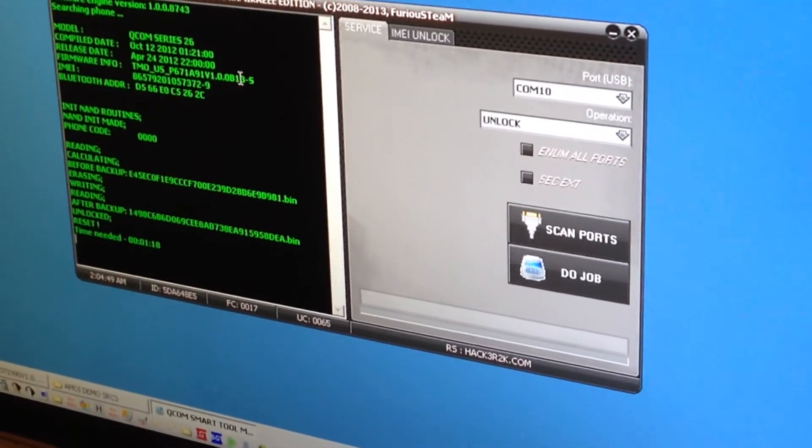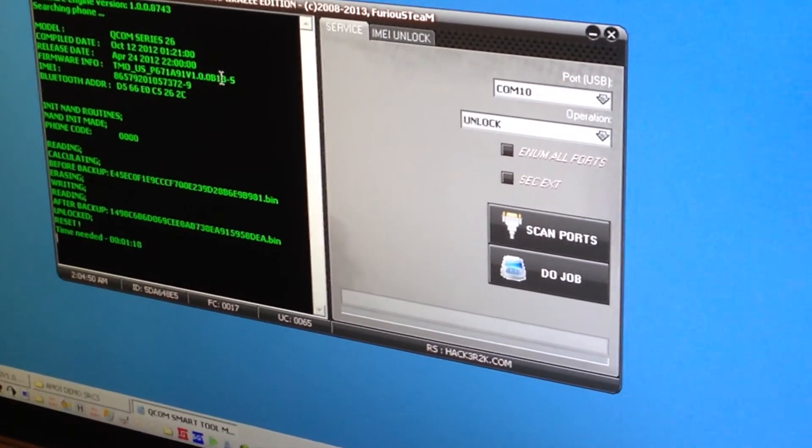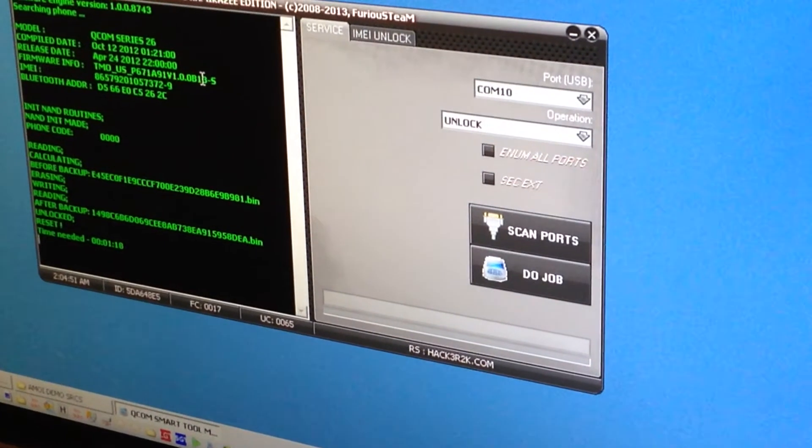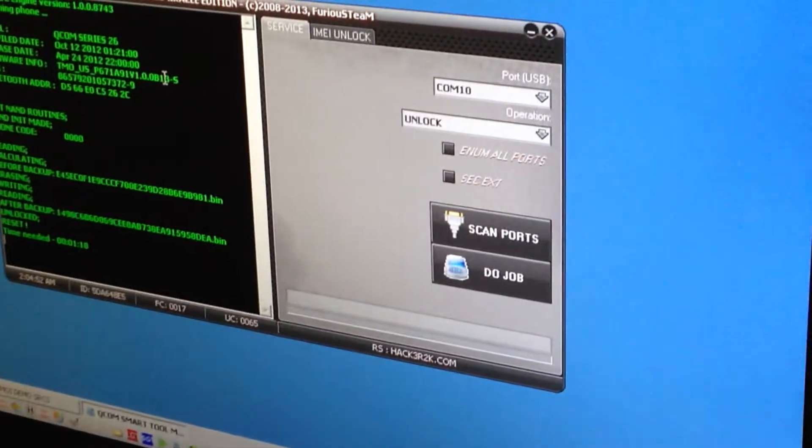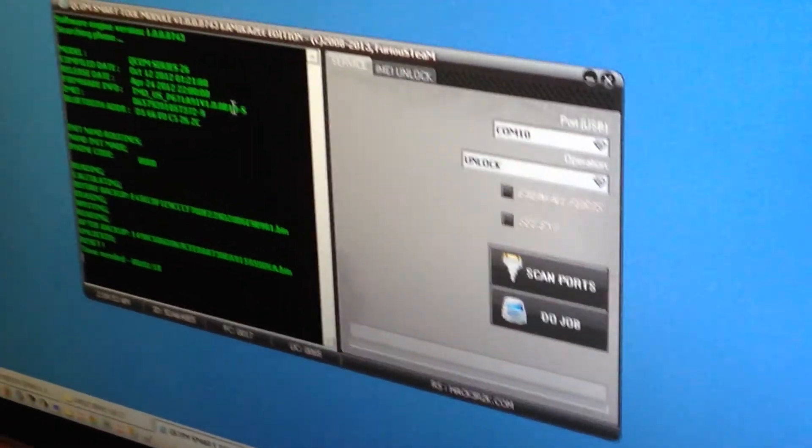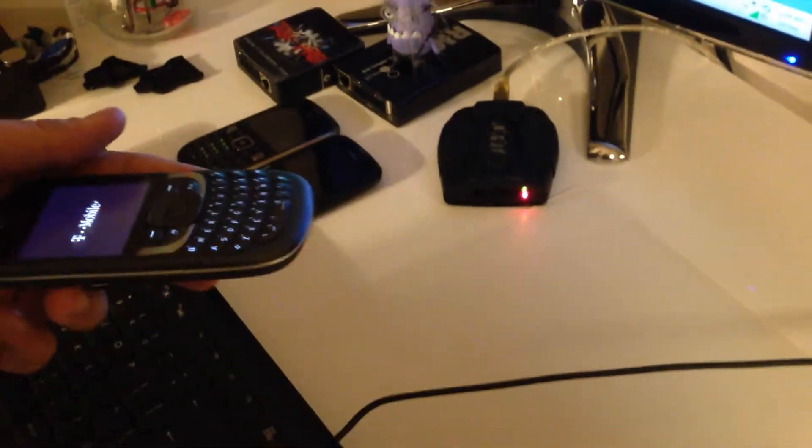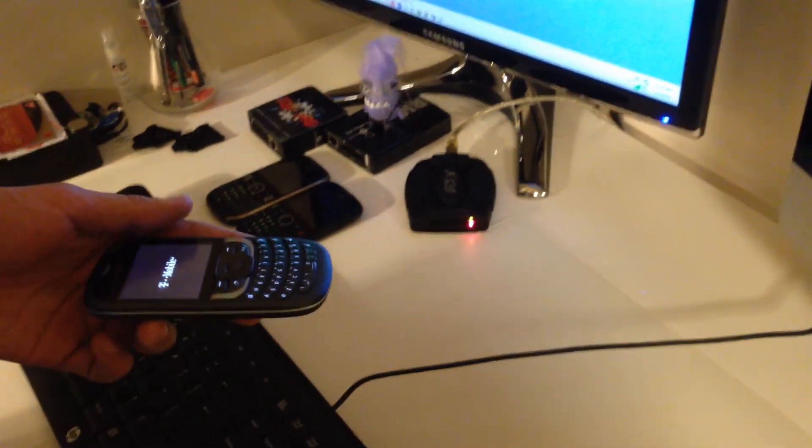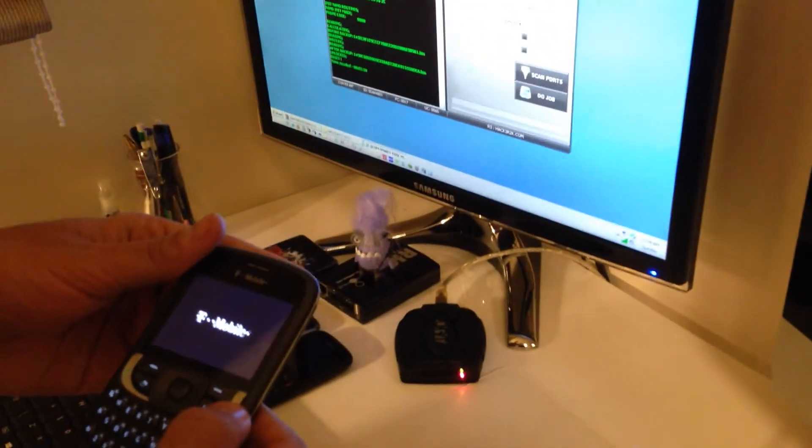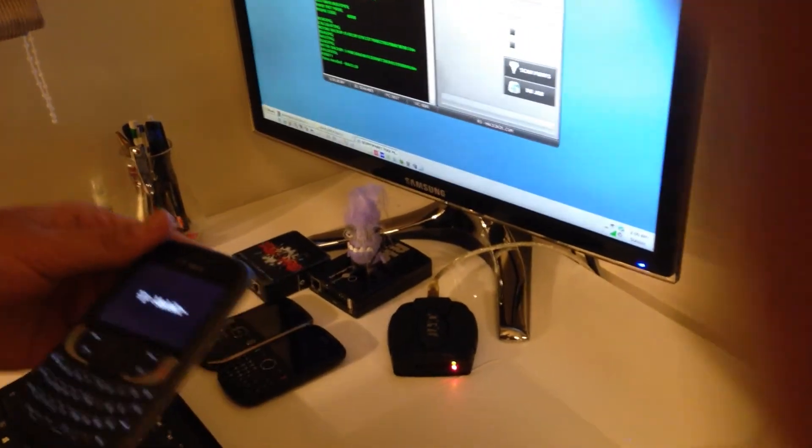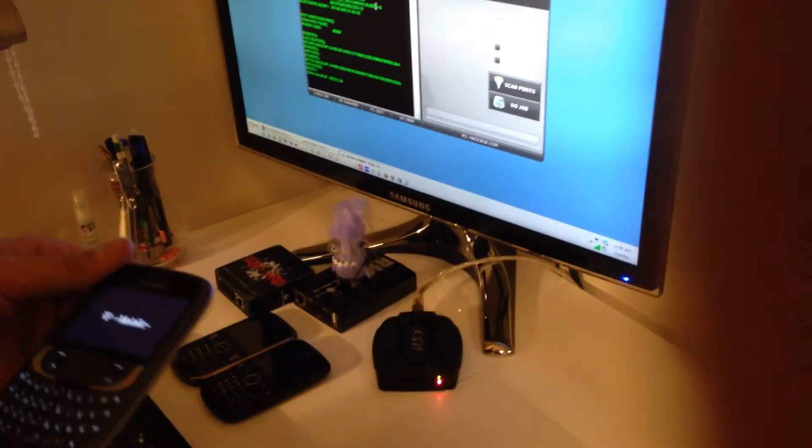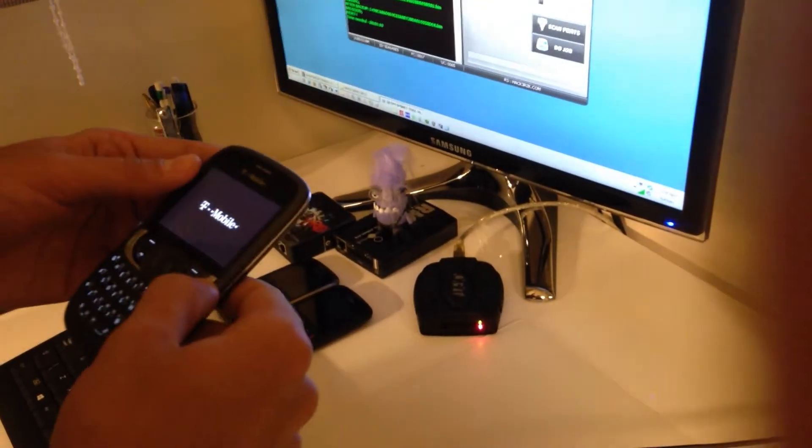OK, the unlock is finished and the phone reboots. Remove the USB cable and we are going to insert the SIM so we can test if it's really unlocked.